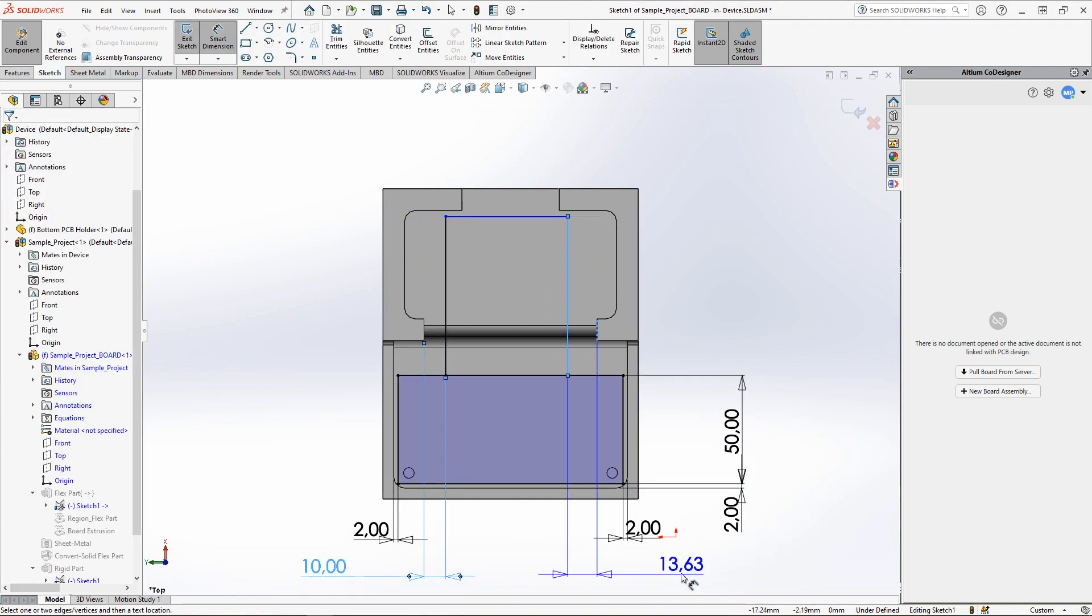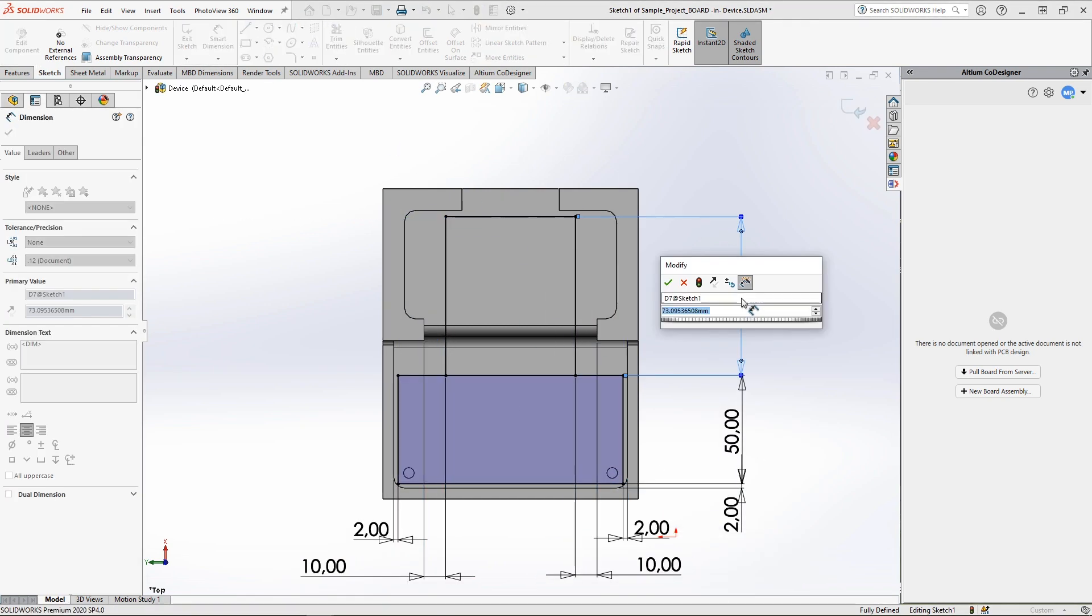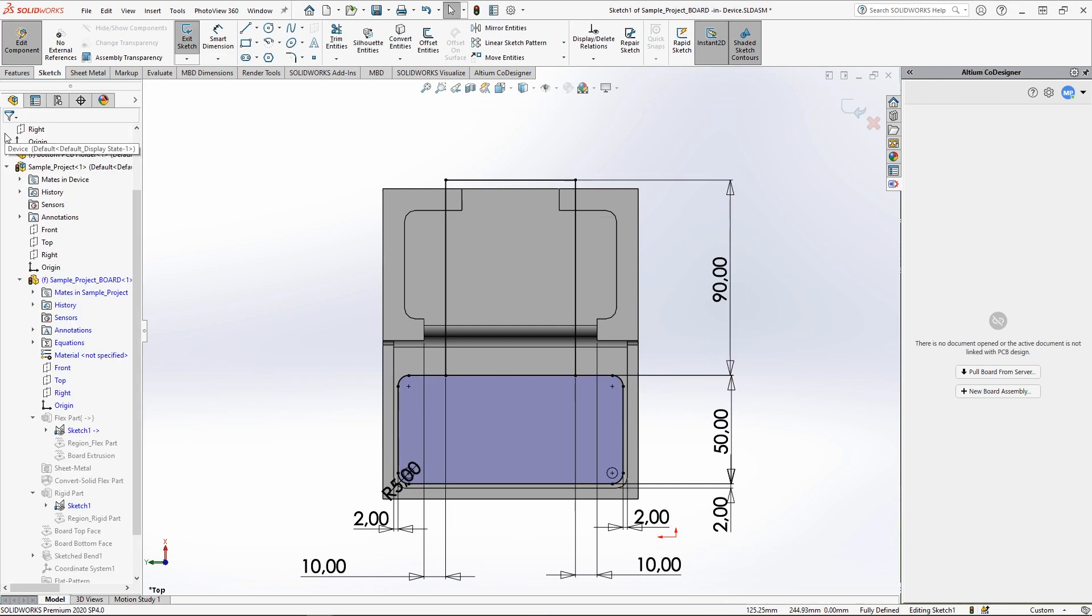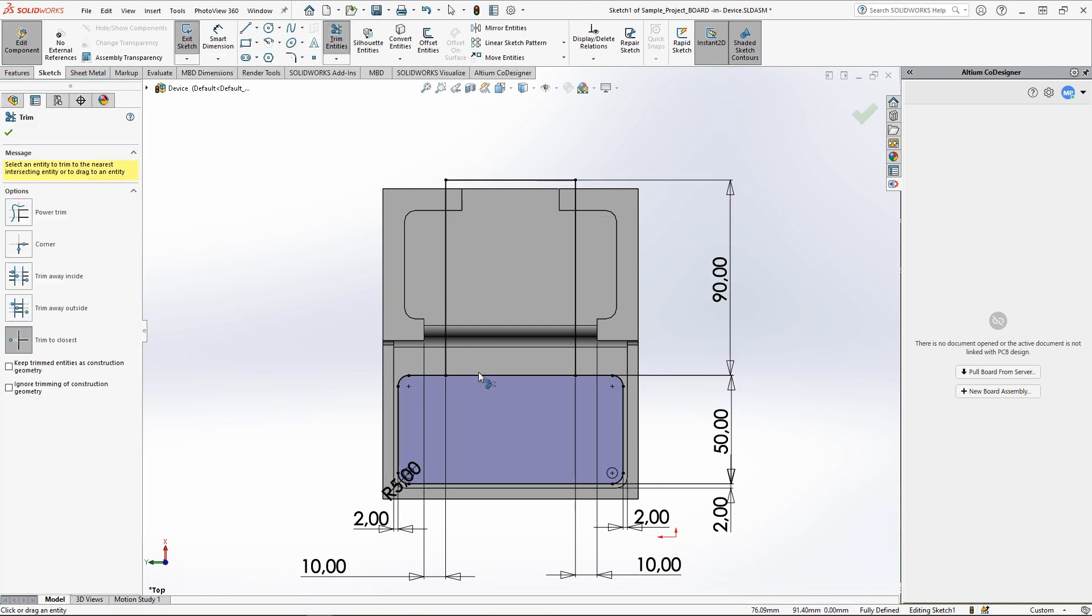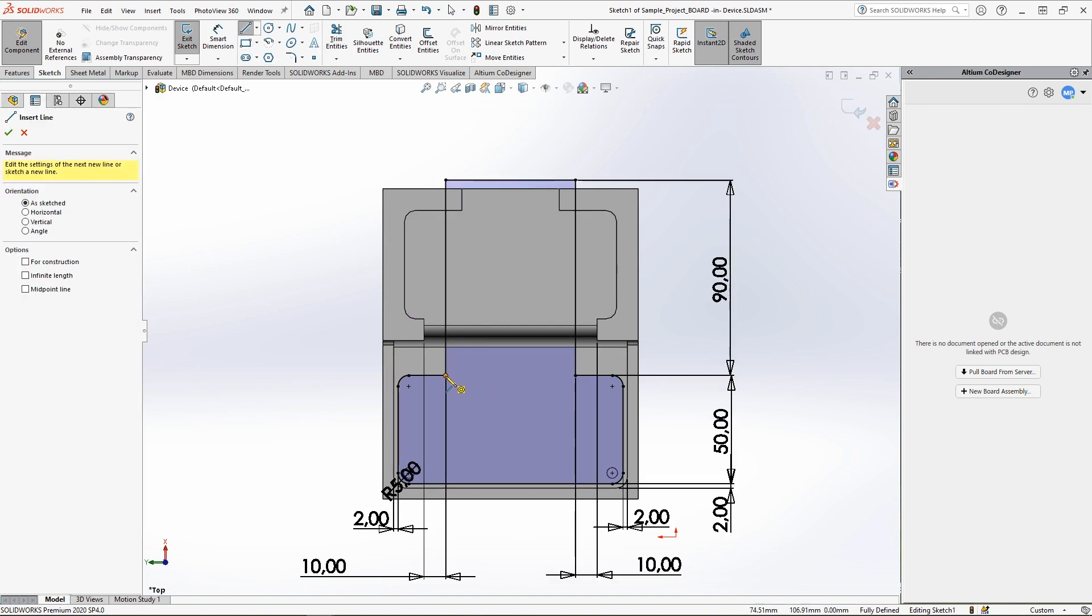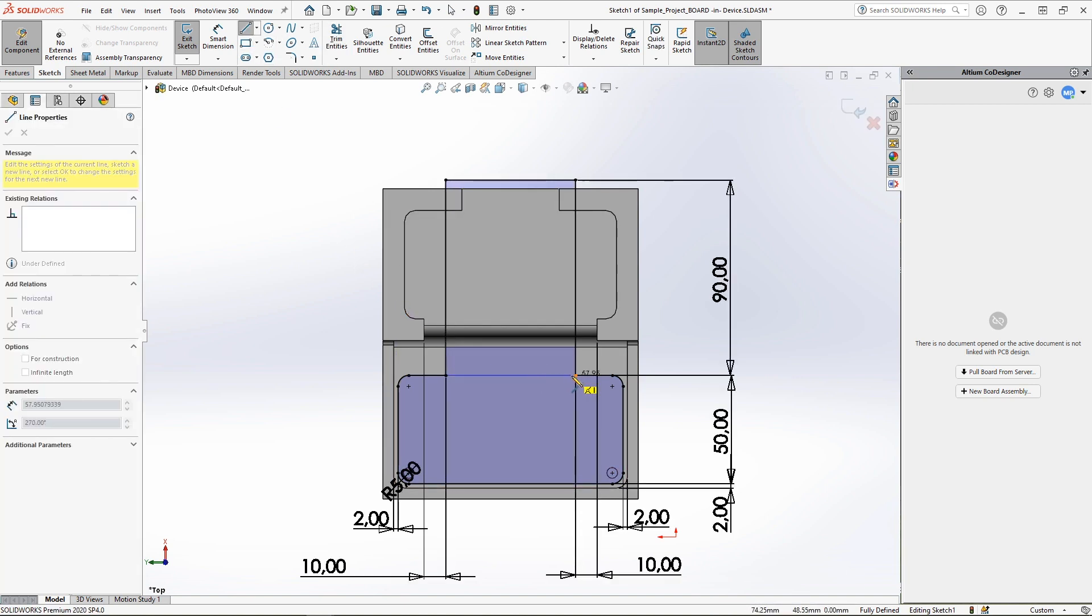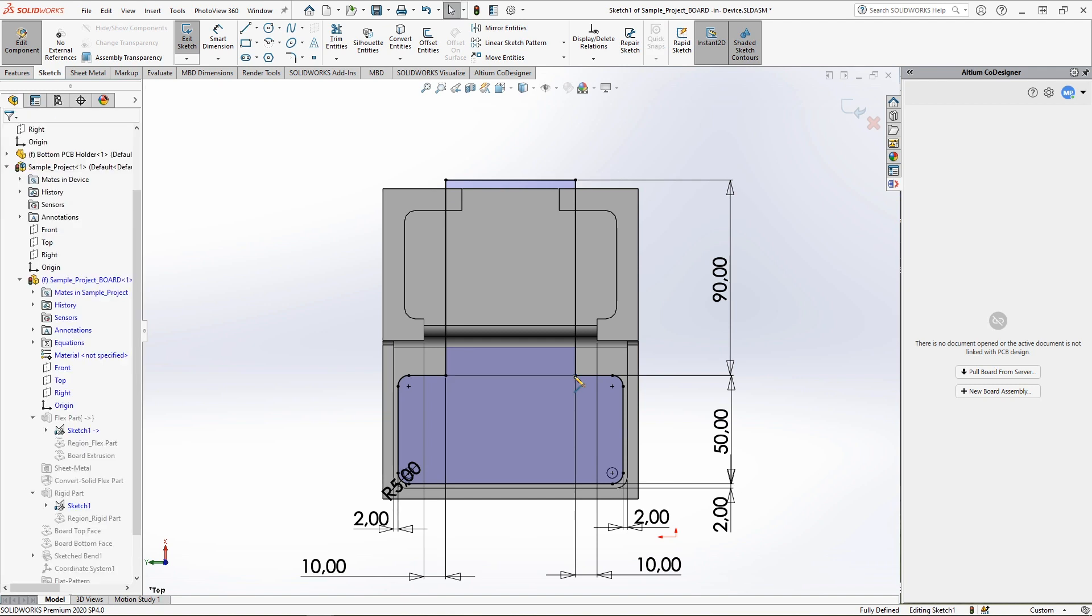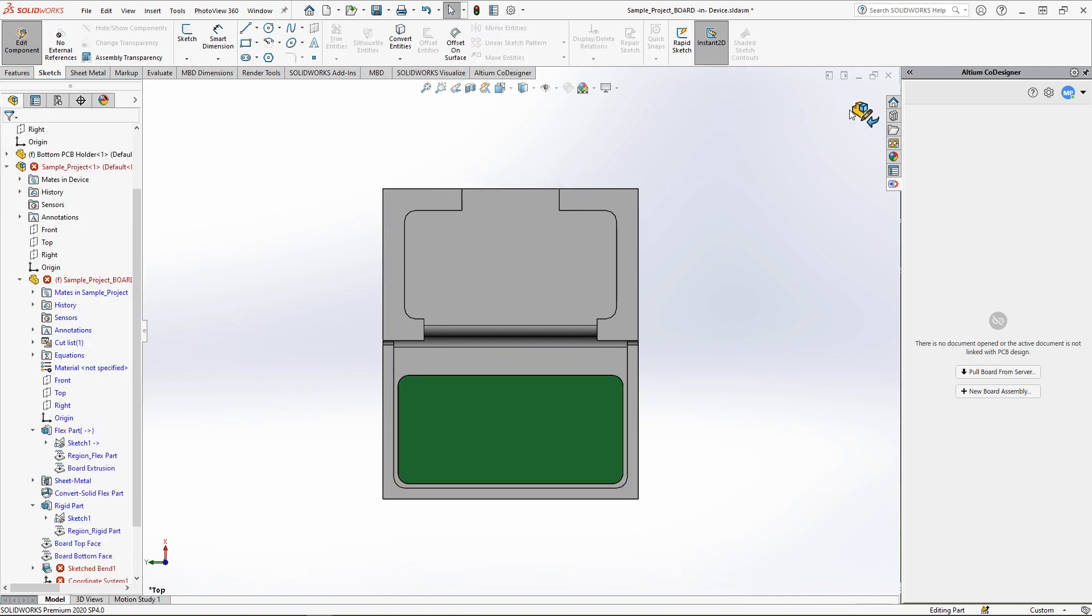It is worth noting a not so obvious feature related to the region's split line. If you change the sketch adjacent to the split line, it is recommended to remove the old line and draw a new split line in the same place. We will see a few examples of this in this video.